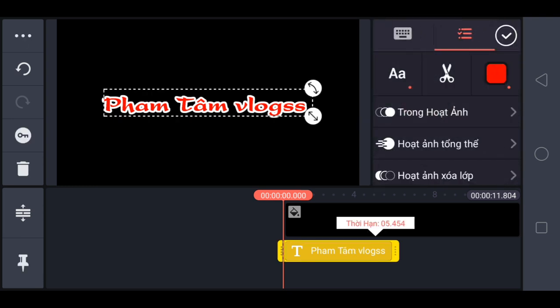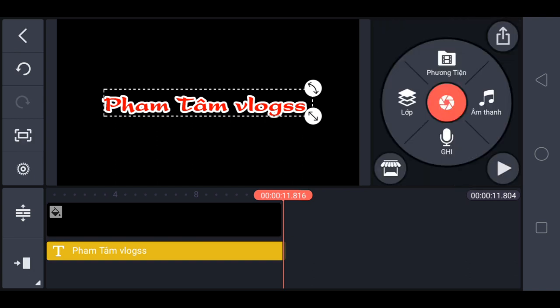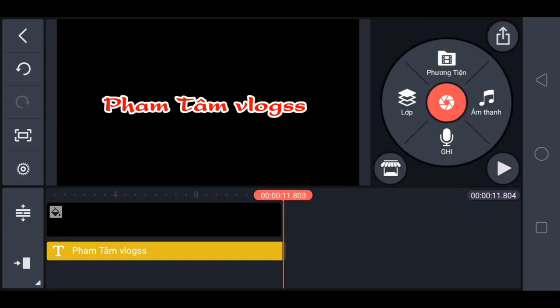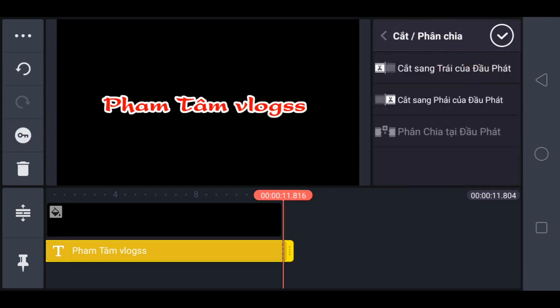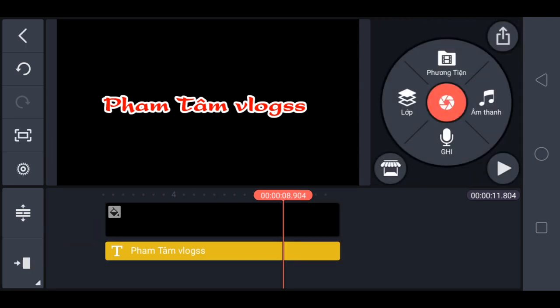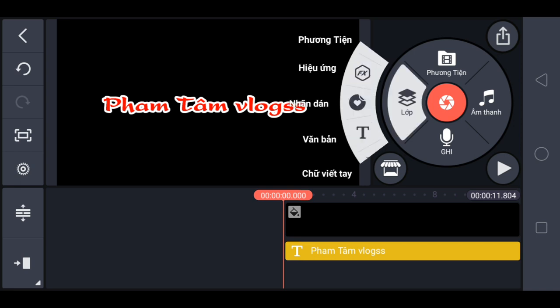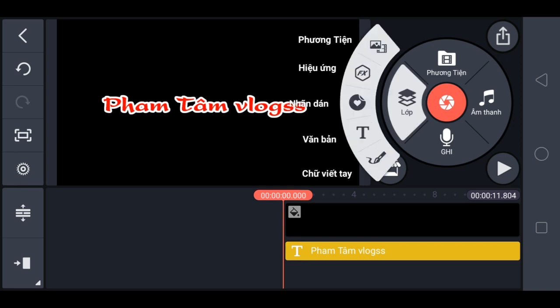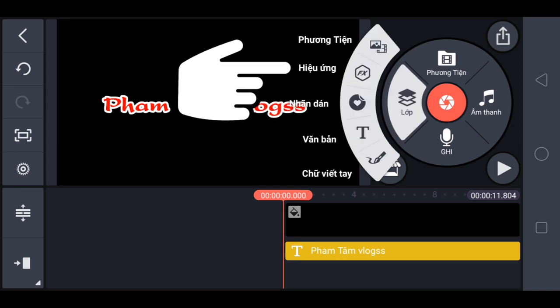Anh em kéo chữ bằng với cái nền đen luôn. Bắt đầu anh em chọn lớp. Anh em chọn chỗ là hiệu ứng FX.